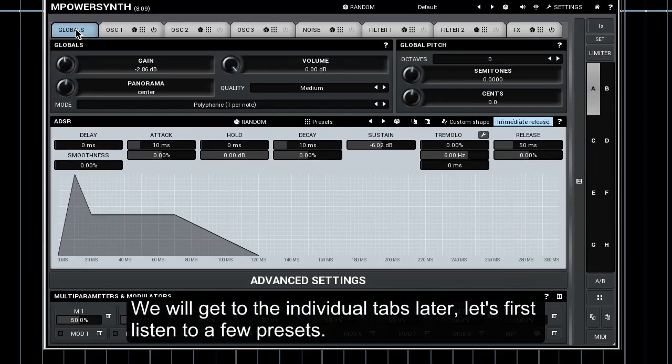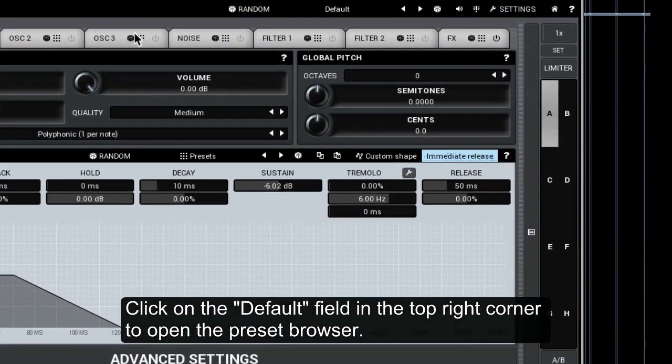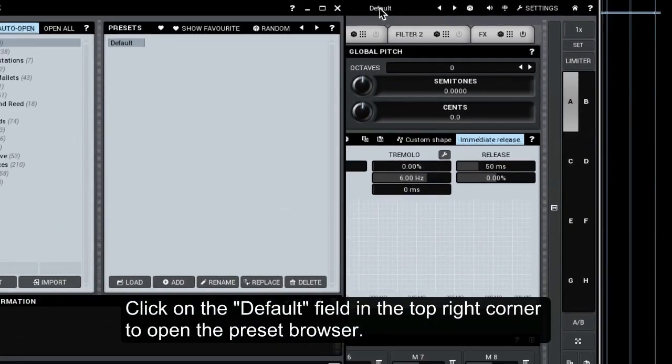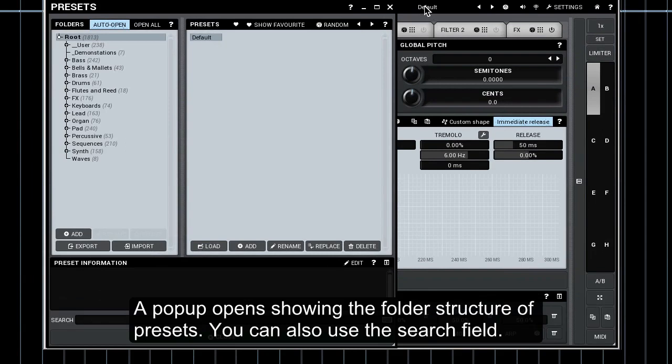Let's first listen to a few presets. Click on the default field in the top right corner to open the preset browser. A pop-up opens showing the folder structure of presets.